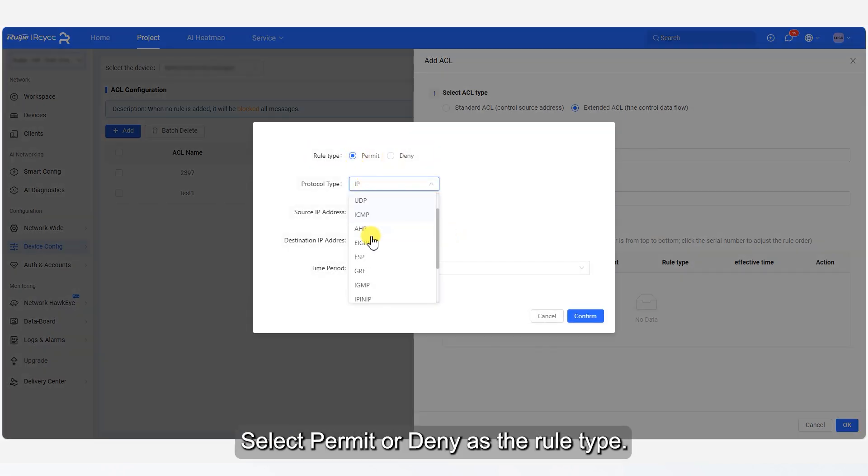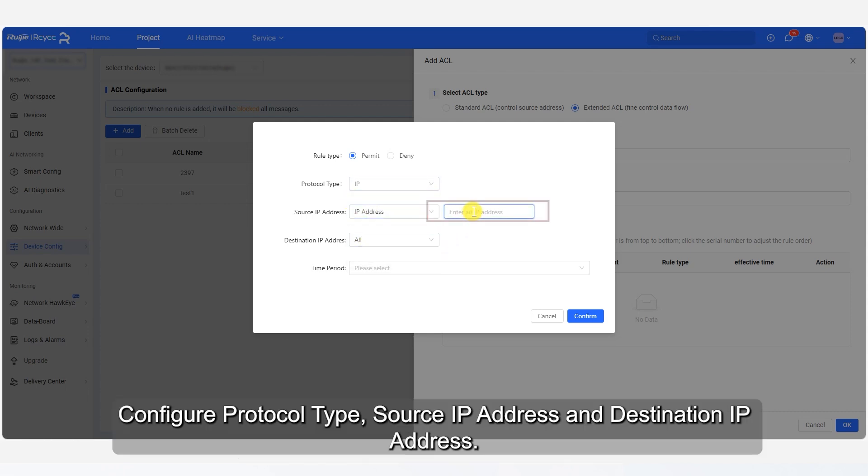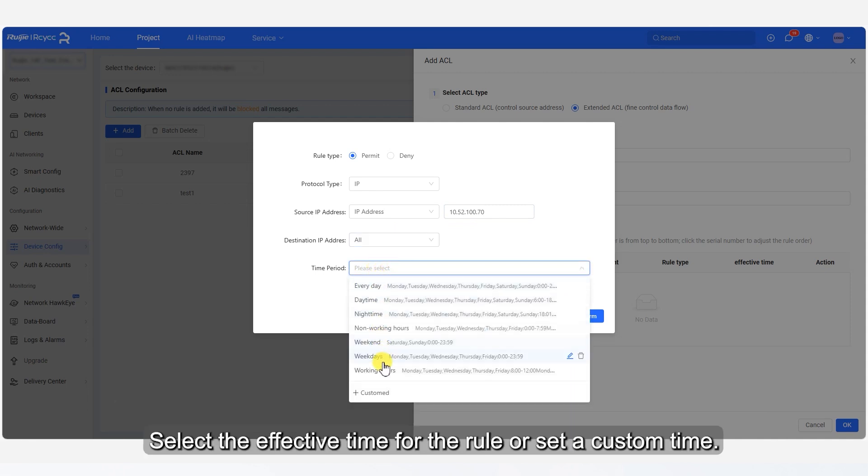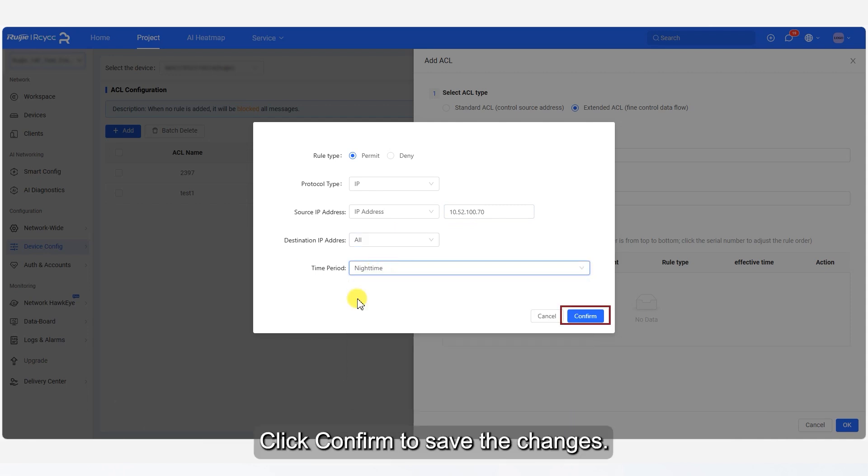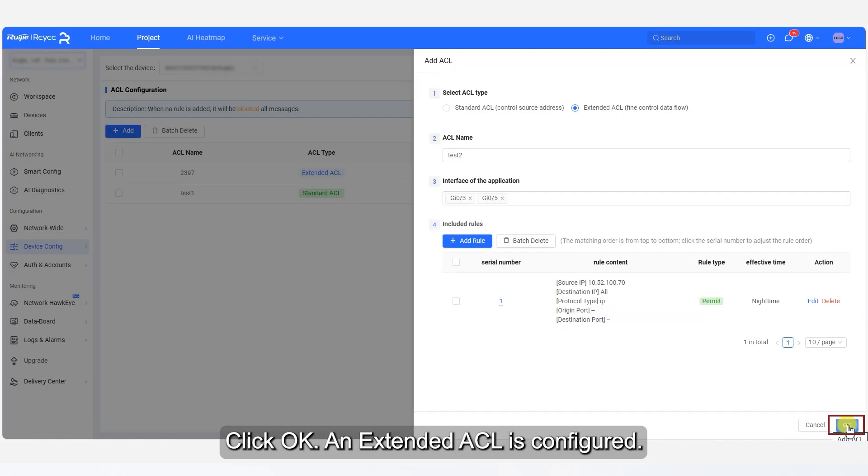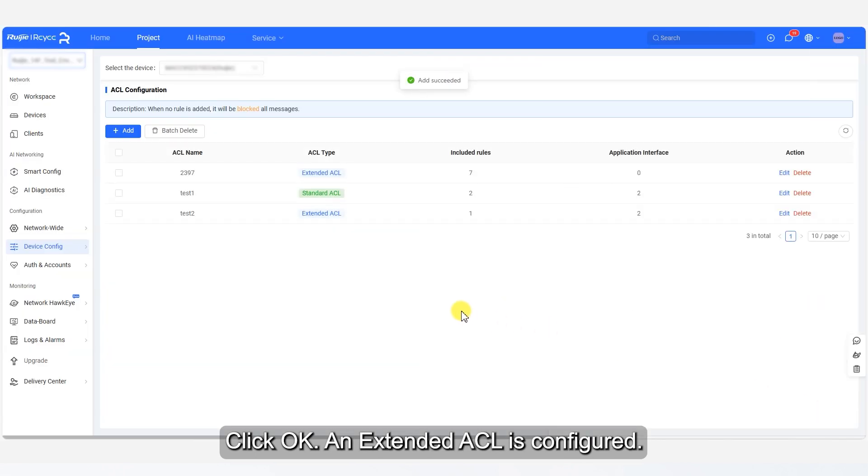Select Permit or Deny as the rule type. Configure Protocol Type, Source IP Address and Destination IP Address. Select the effective time for the rule or set a custom time. Click Confirm to save the changes. Click OK. An extended ACL is configured.